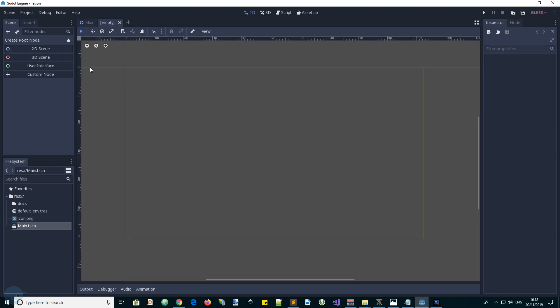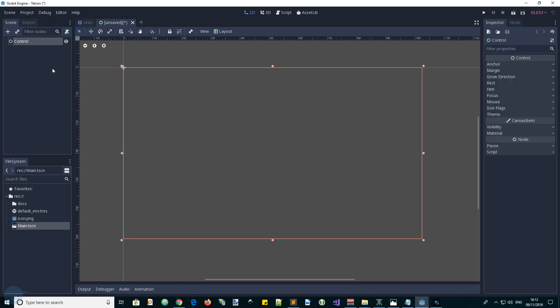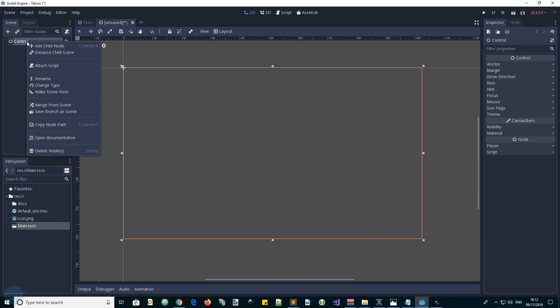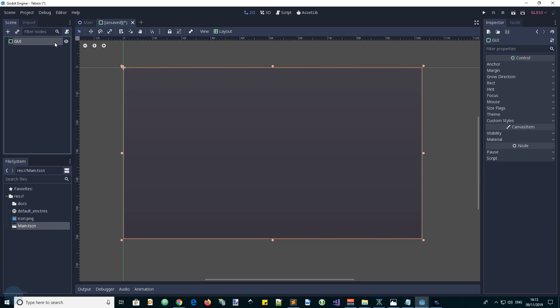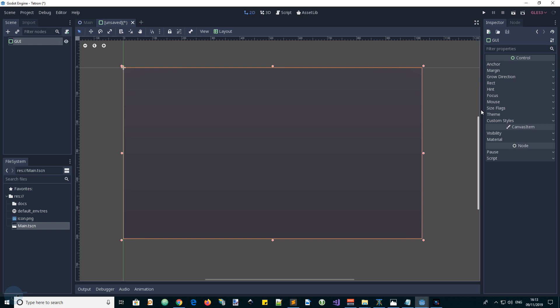We'll add a new scene, a user interface scene, change the top control to a panel container. This panel container will allow us to use other containers for the layout of the GUI using the size flags of the child nodes.